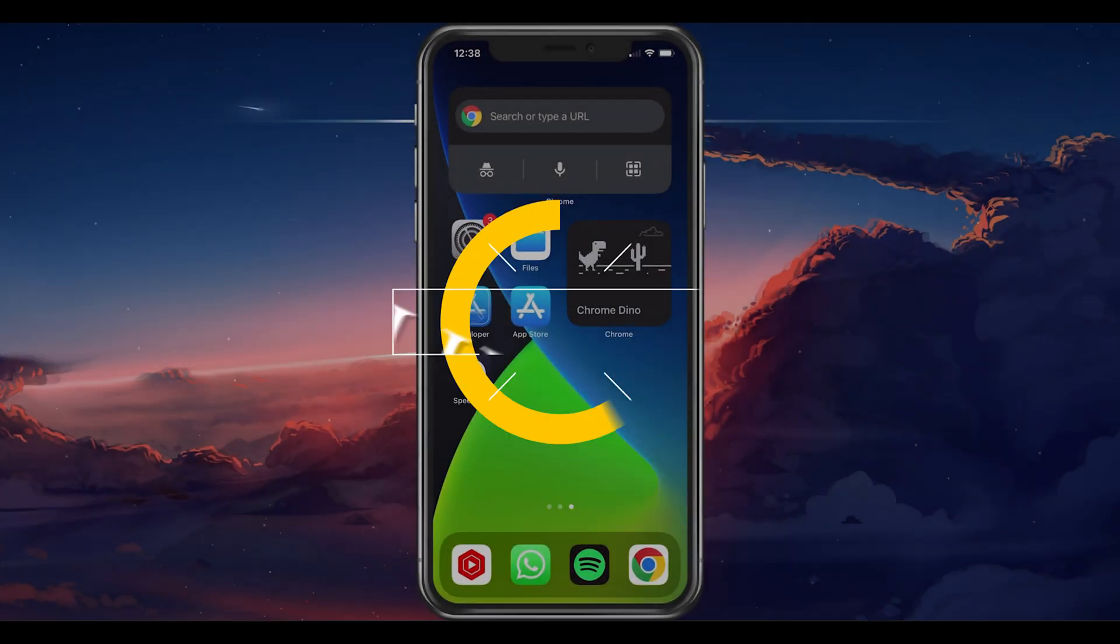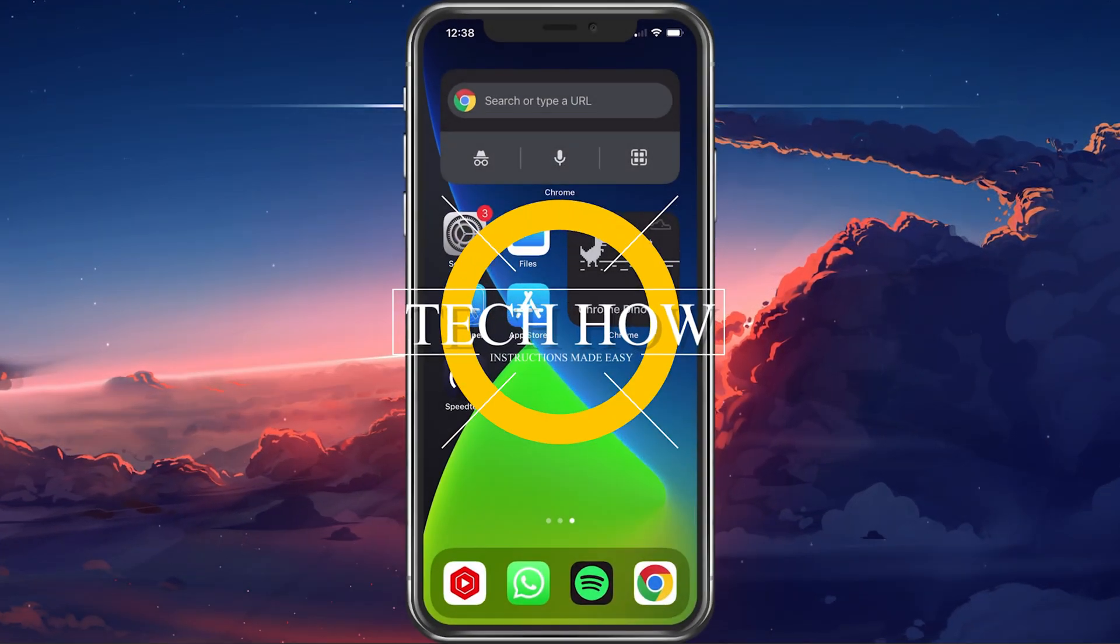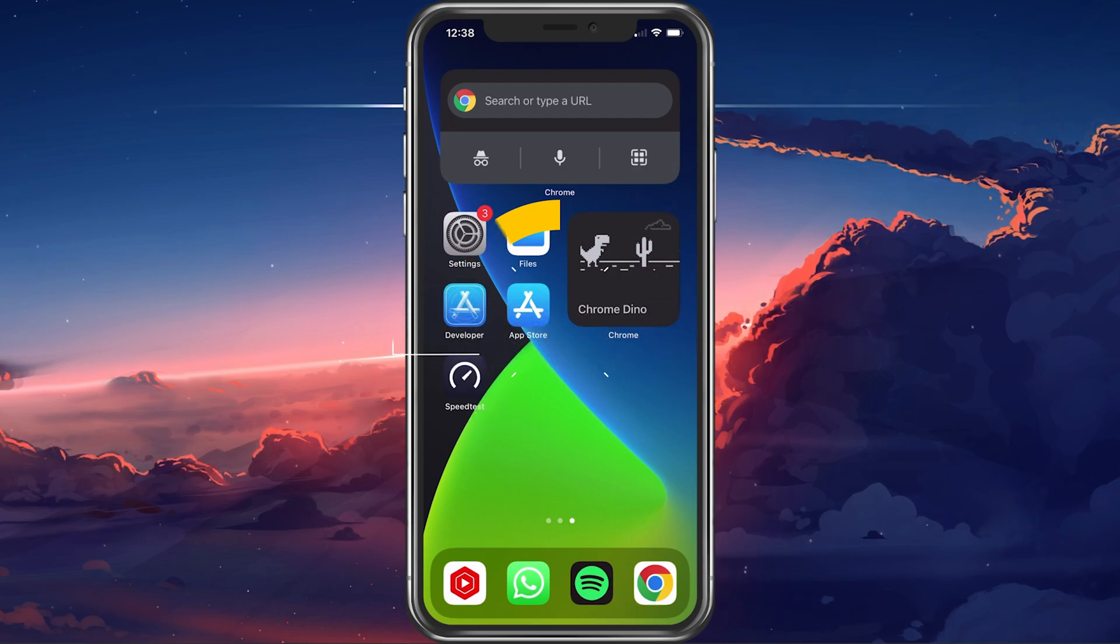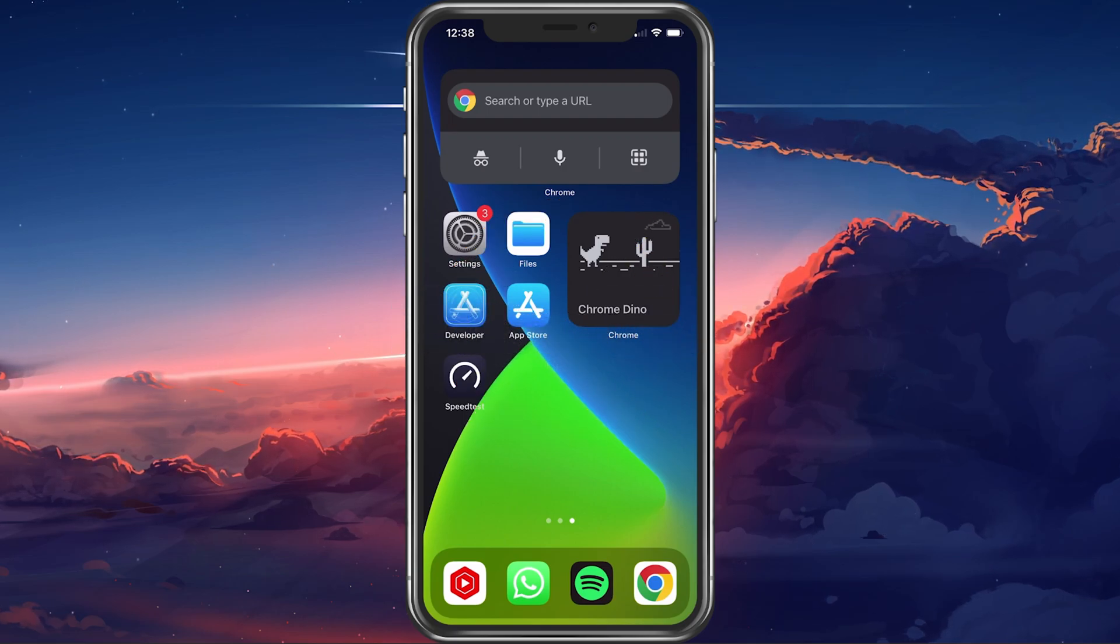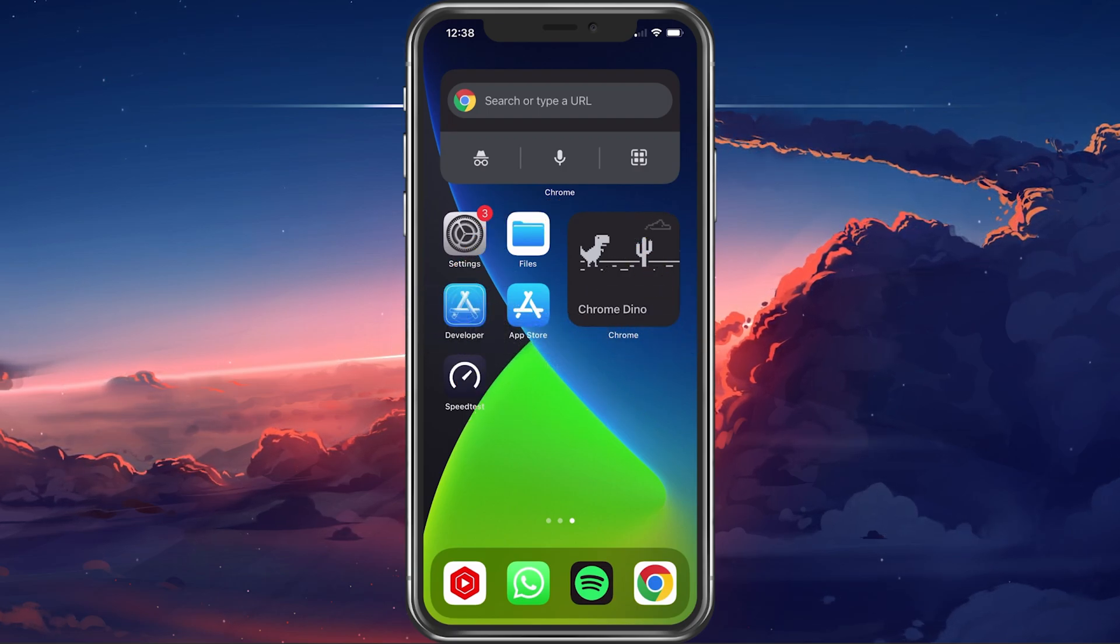What's up guys, in this tutorial I will show you how to fix the iMessage or FaceTime activation error on your iPhone or iPad.